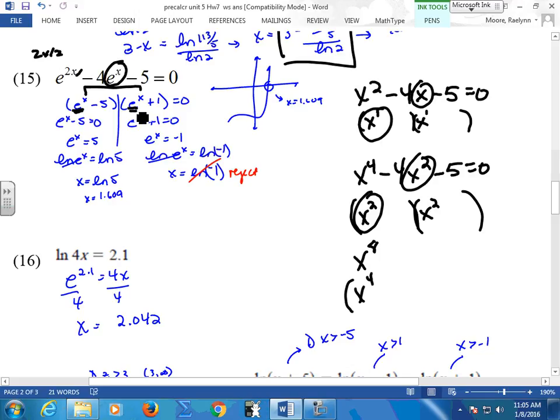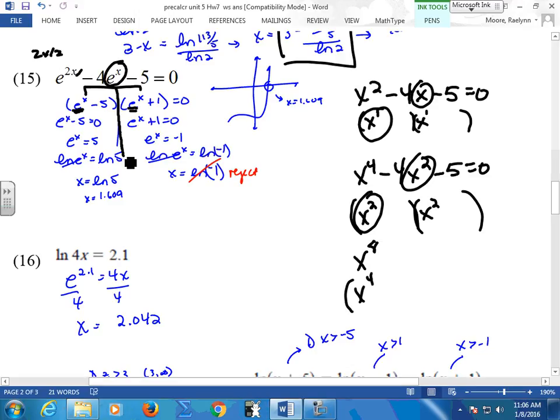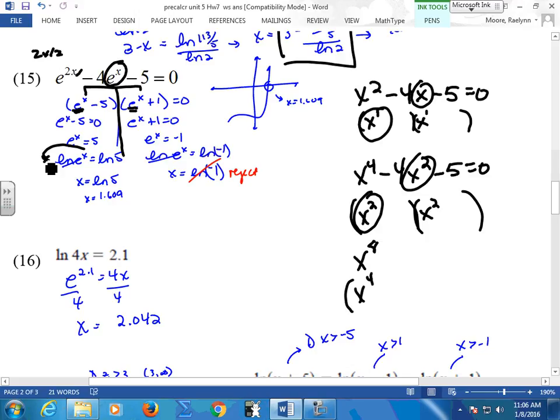I just wanted you to think it out. It's a challenging question. When you look at this and say 'I don't know what to do with the 2x,' make yourself a little pattern. Get your factors, set them both equal to 0. You've got a nice exponential function with base e. So take the ln of both sides, bring down the exponent — this cancels out and x equals ln(5). For the other factor: subtract 1, take the ln of both sides.